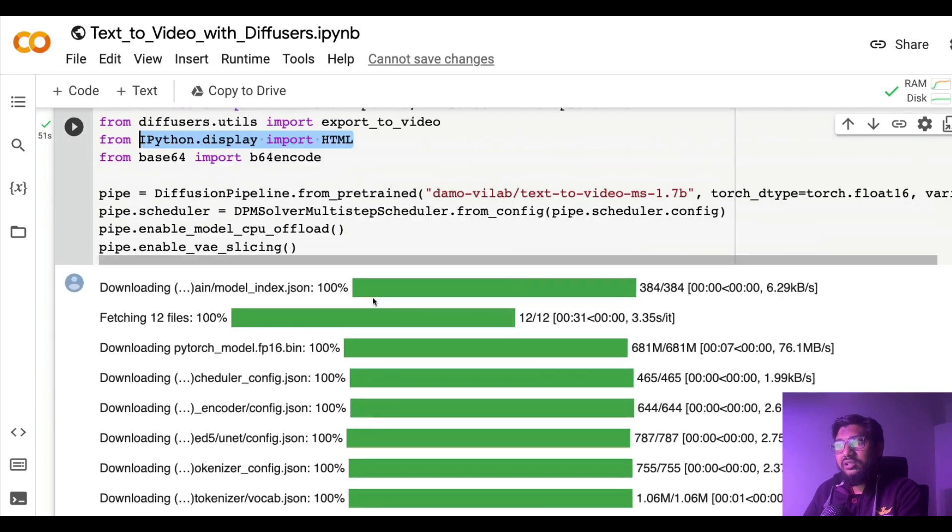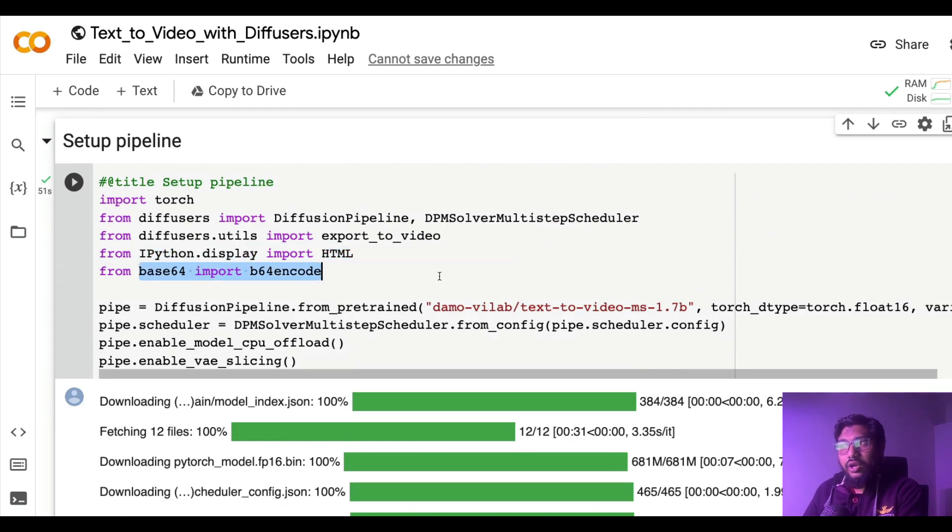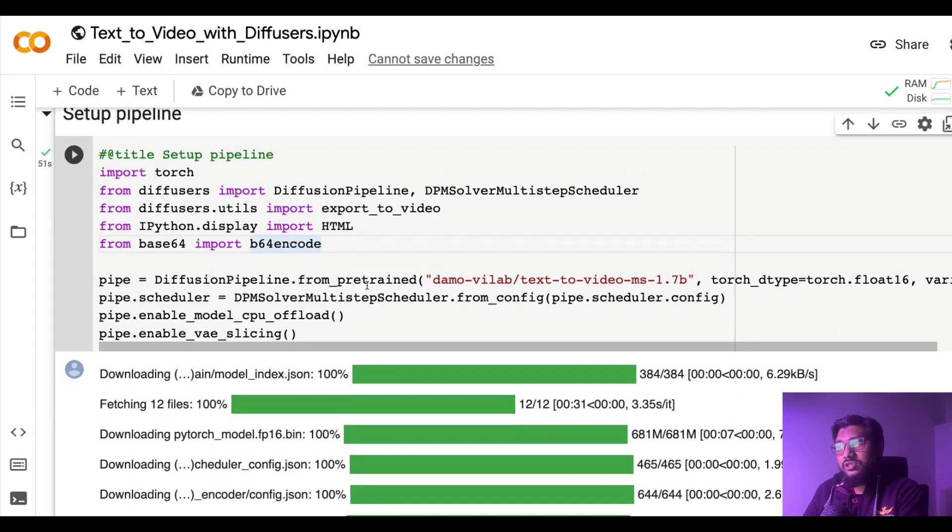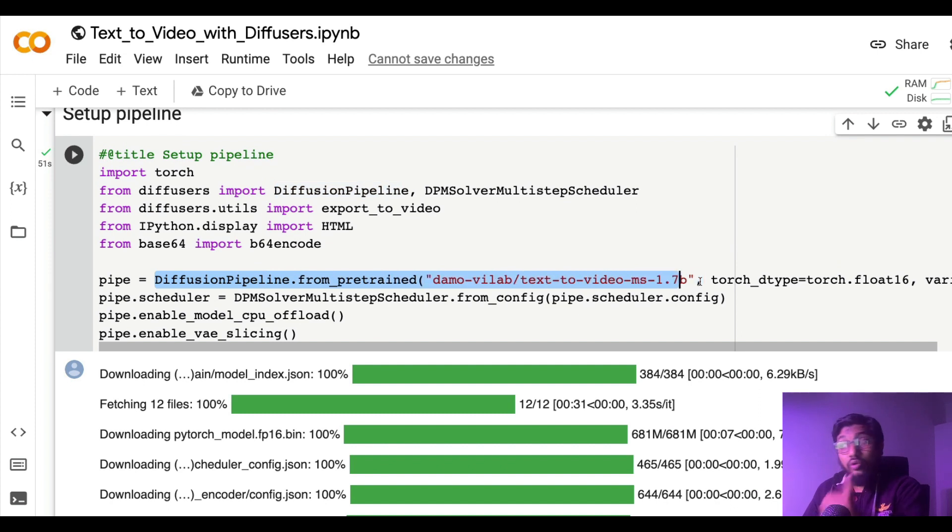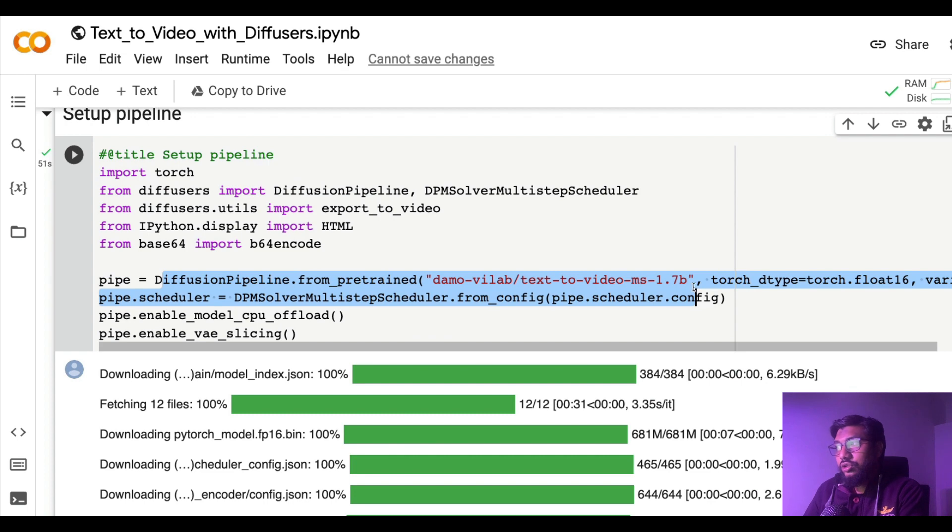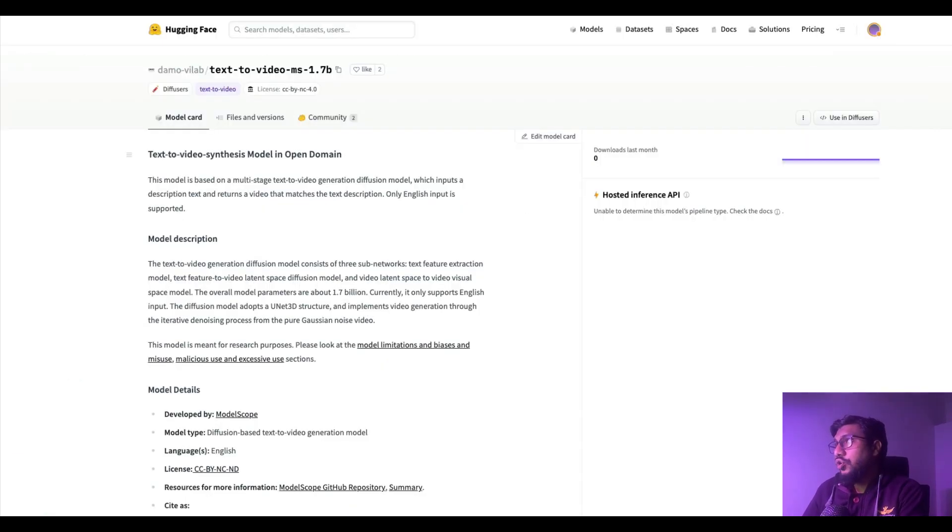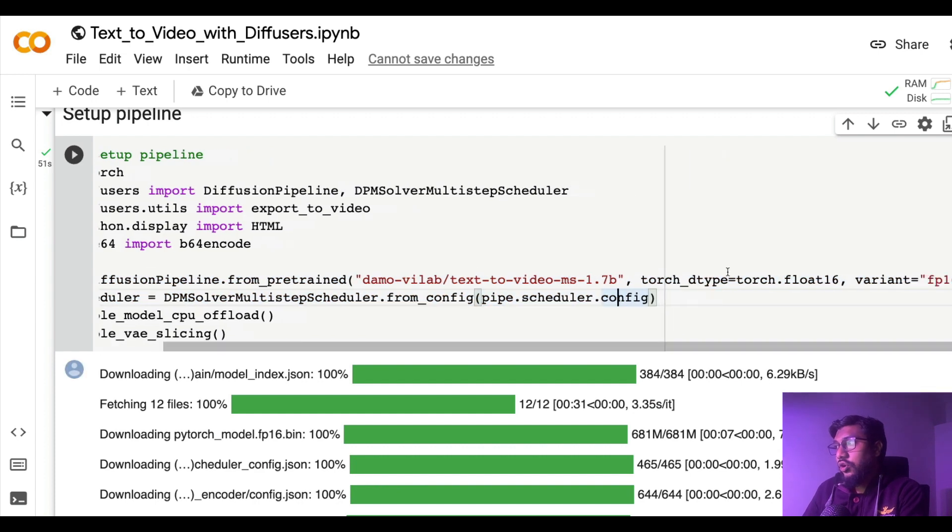Now load the model. Download the model first. You define a pipe object from DiffusionPipeline.from_pretrained. You load the model which is what I just showed you, exactly this model path. Once you load the model with torch float16 data type and the variant is fp16 precision.